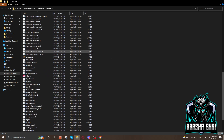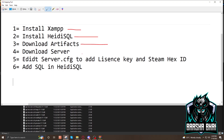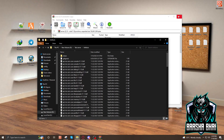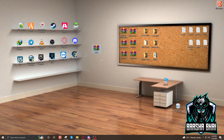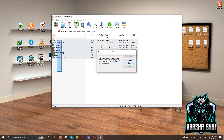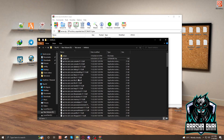The next step is to download the server files. The link is in the description — you can download from there. After downloading, double click on it and open it up. Everything is inside: resources folder, server.cfg, permission.cfg, premium.sql, and lic.cfg with some license key fields.